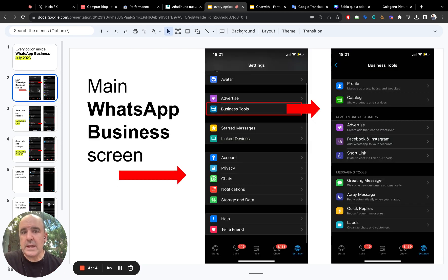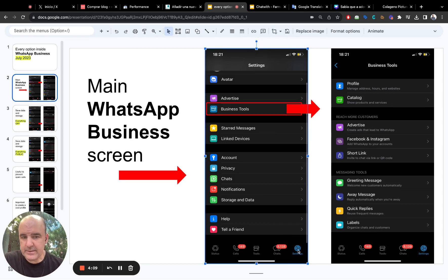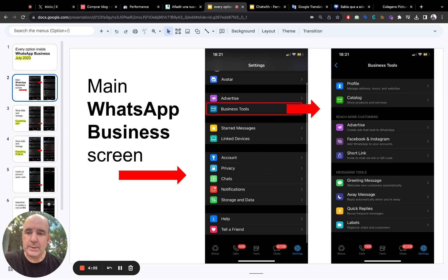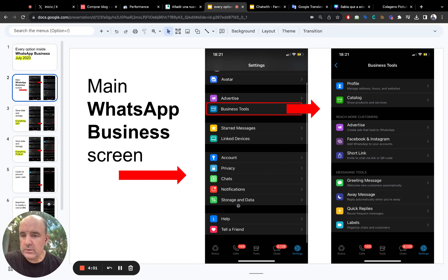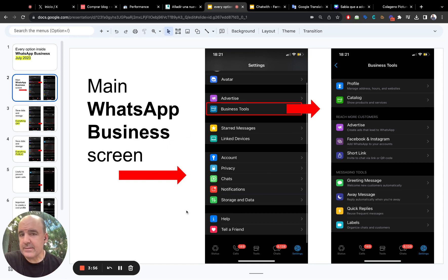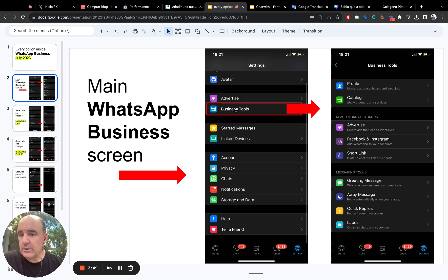So when you download WhatsApp business and you go to settings down here in this icon, you're going to see all the WhatsApp business options you have. This is quite a lot to explore. We are going to go through the main ones, but this is just for you to know what you can do, what you can configure and how to use it.